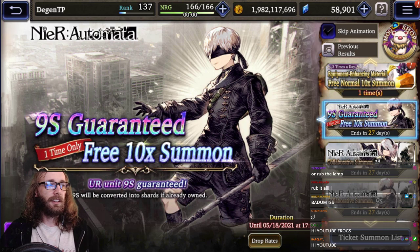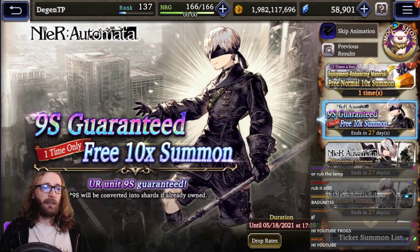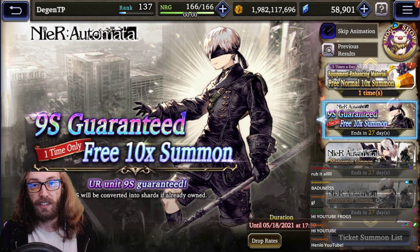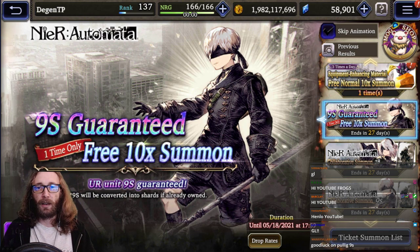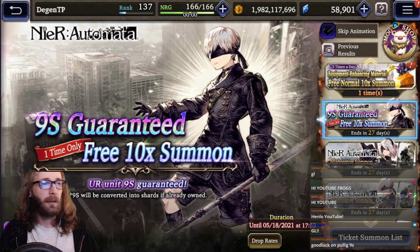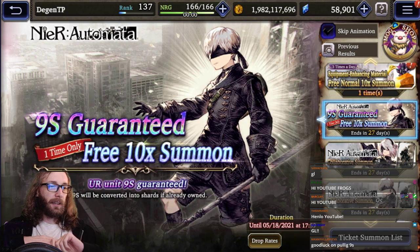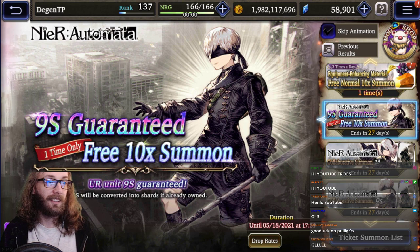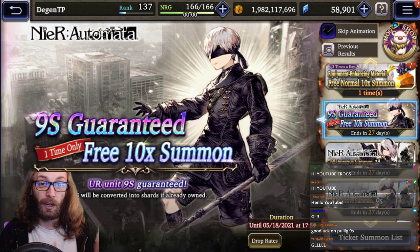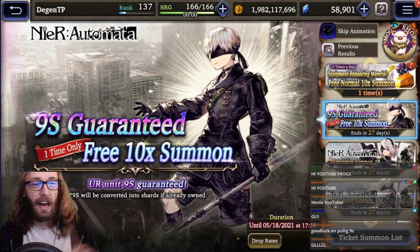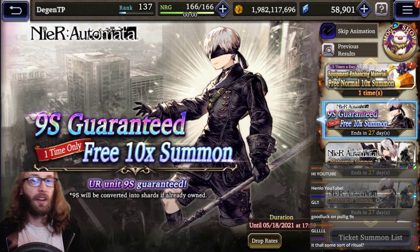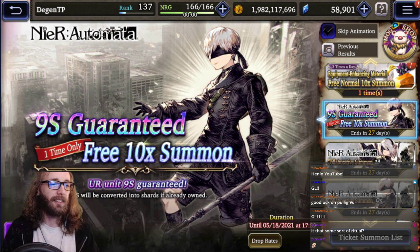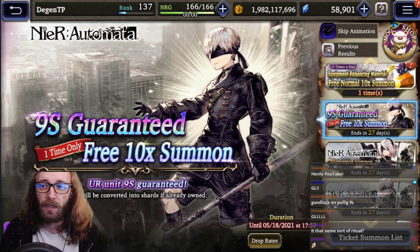This is the Nier Automata collab pull video. I'm going to be pulling for 9S, who is guaranteed, and 2B. Hopefully I get 2B in a reasonable amount of pulls, but if not, there is a pity, even though it's pretty out there, but it's not the worst thing in the world.